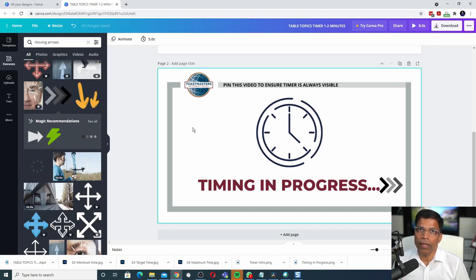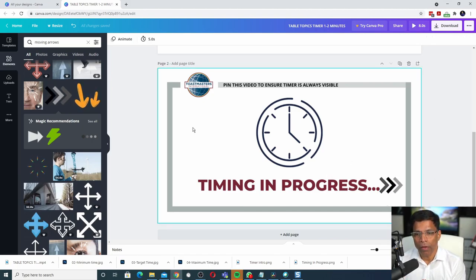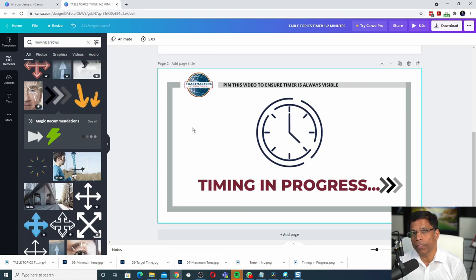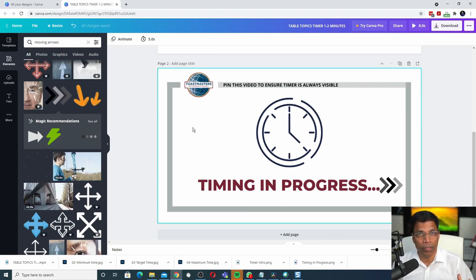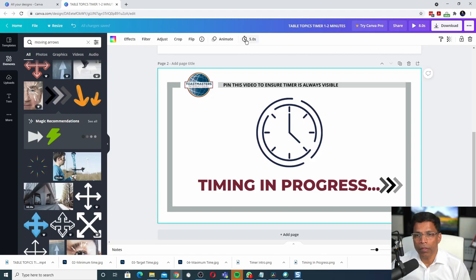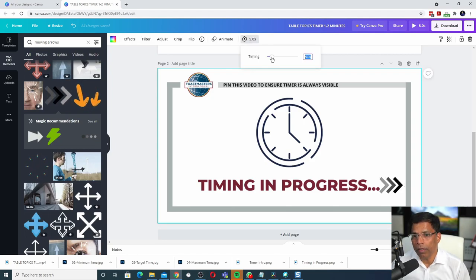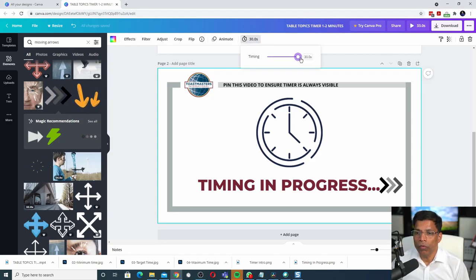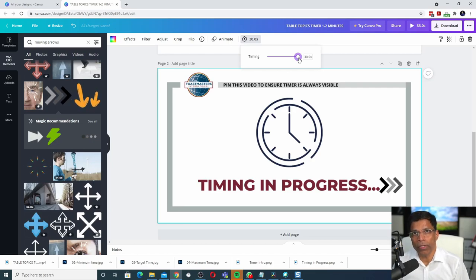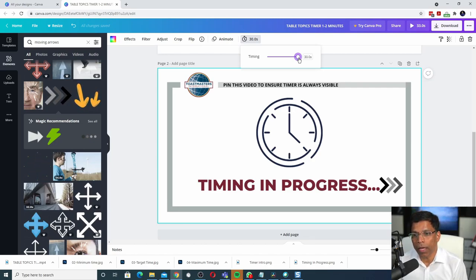Since our first slide is made up of 3 seconds, I would like this slide to stay on the screen for 57 seconds to make up for 1 minute. Click on the clock. Increase the time. You will notice that it doesn't go beyond 30 seconds. That's the limit in Canva for every slide.